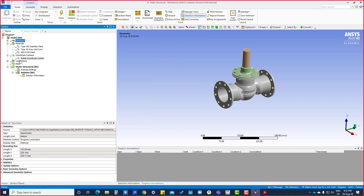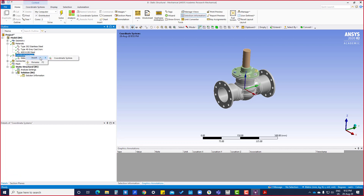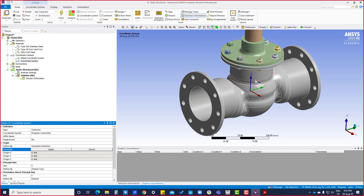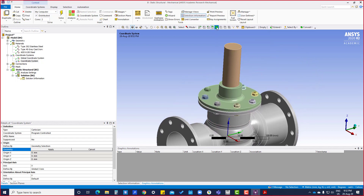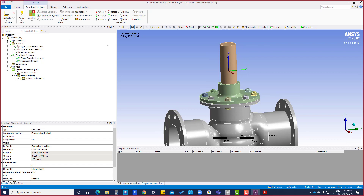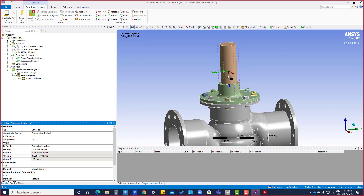Coordinate systems — by default there is one global coordinate system. If we want to create our own coordinate system, we have to select this body and then apply. So now it is showing like this. Here we can flip Z, flip Y, and flip X.